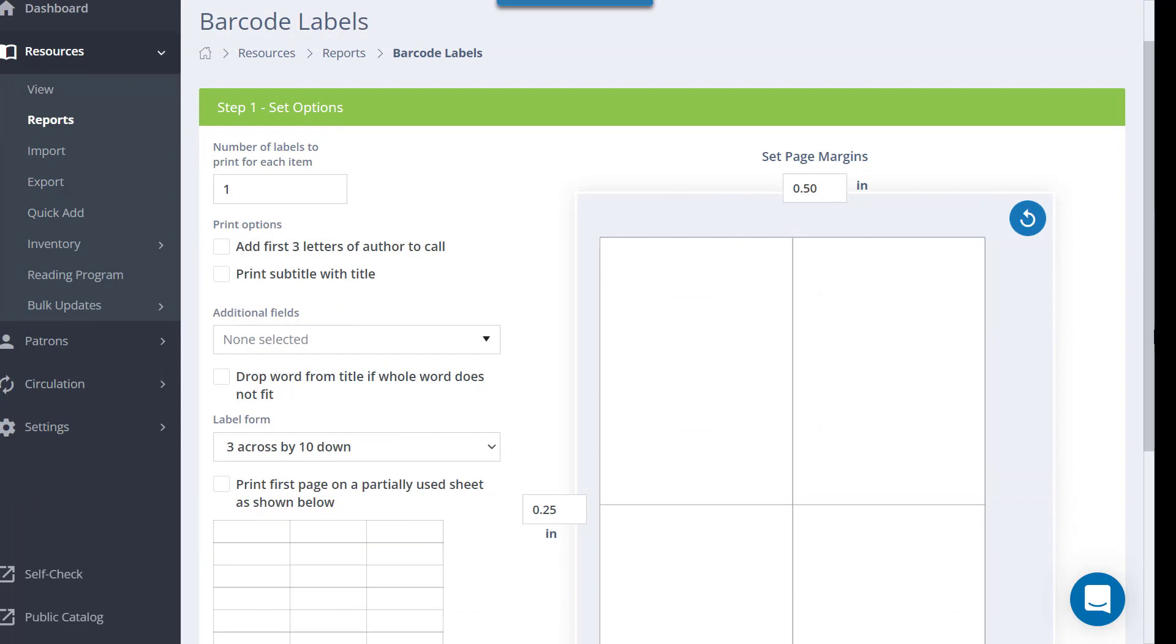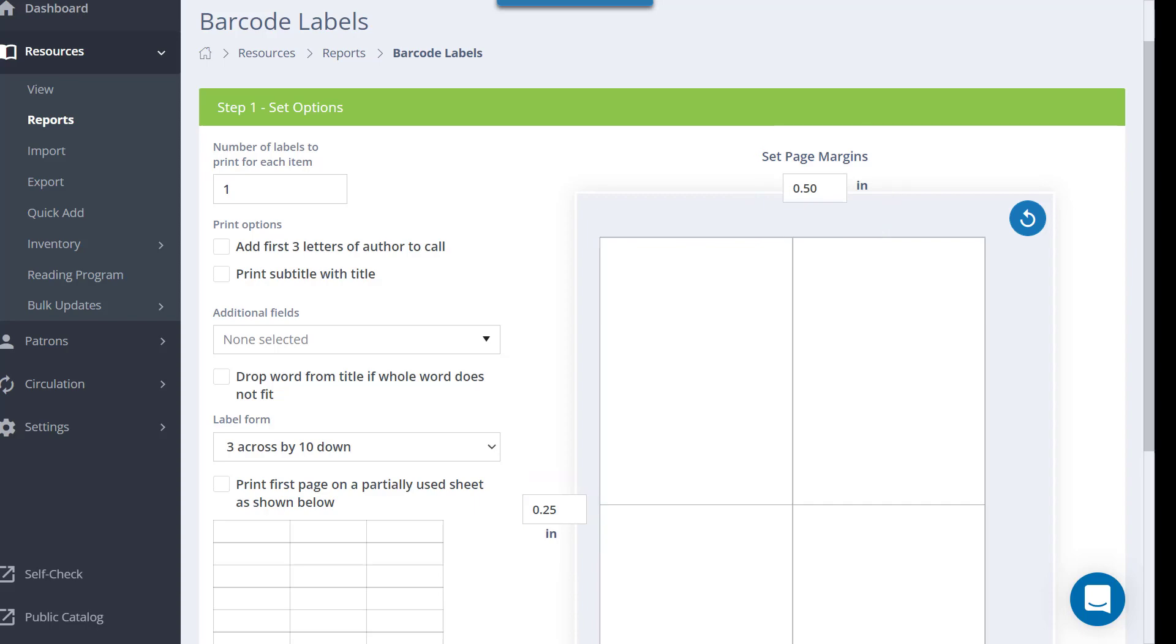If the labels didn't align properly when you printed, you can go back to Step 1, Set Options, and adjust the margins.